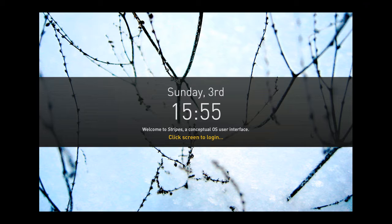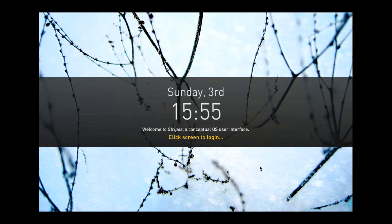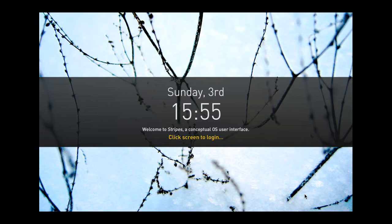I do want to emphasize that Stripes is a concept. It is not a real product. What you're seeing here is a flash prototype that I used for testing to see whether or not the fundamental ideas behind Stripes worked at all.